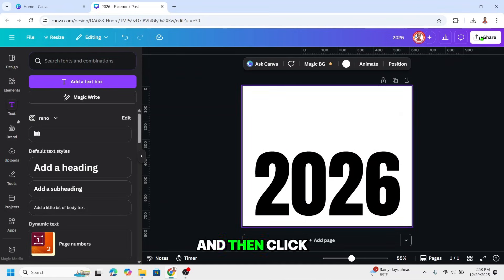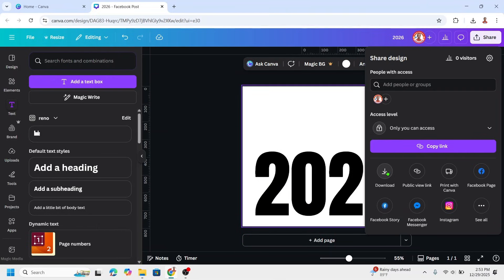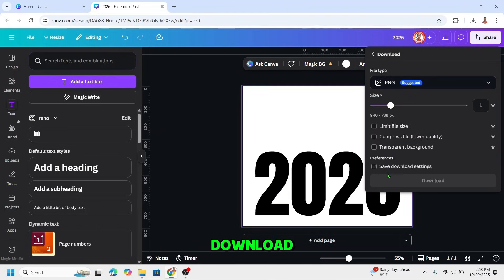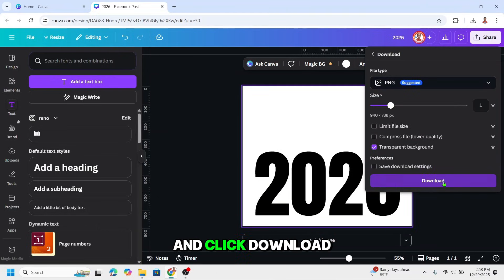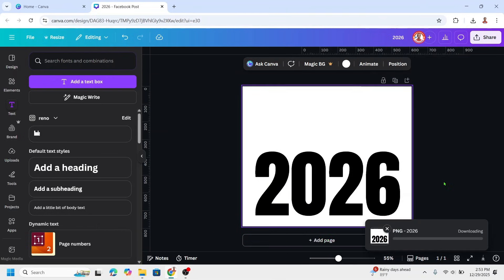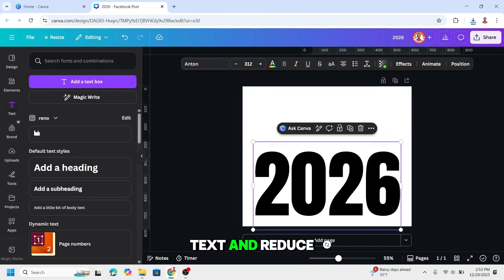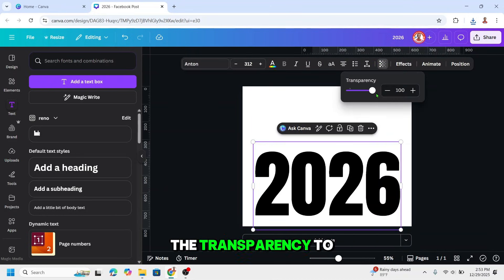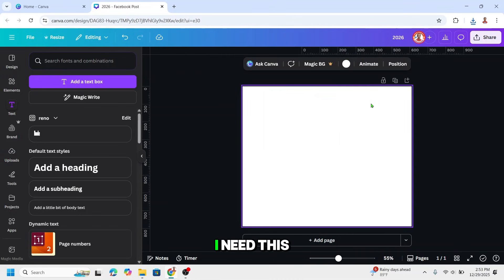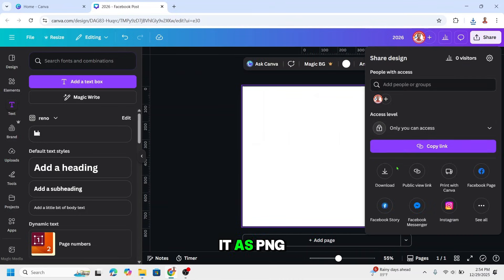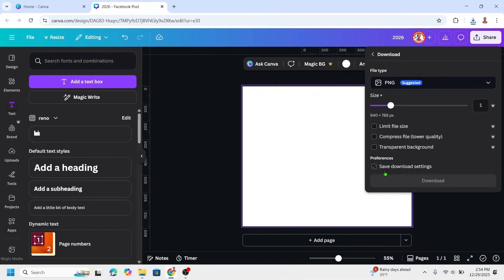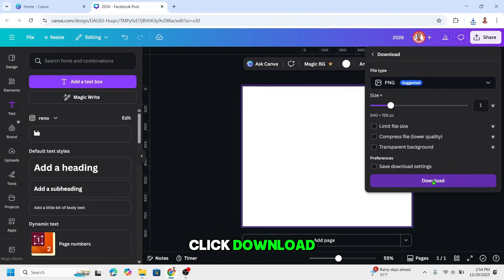And then click share, download, transparent background, and click download. Now select the text and reduce the transparency to zero — I need this white background. I will download it as PNG with no transparent background. Click download.